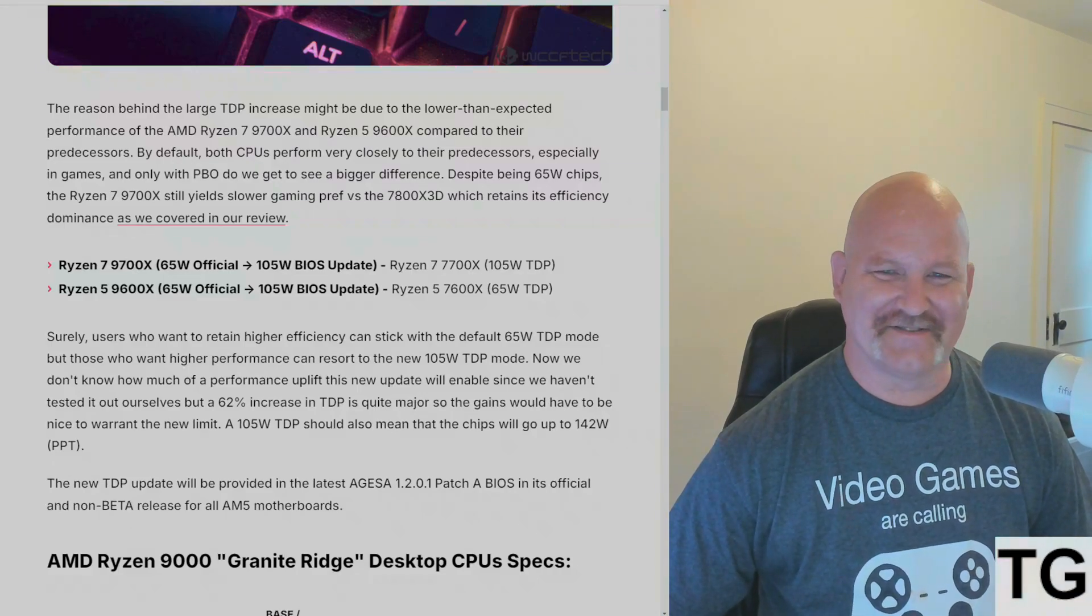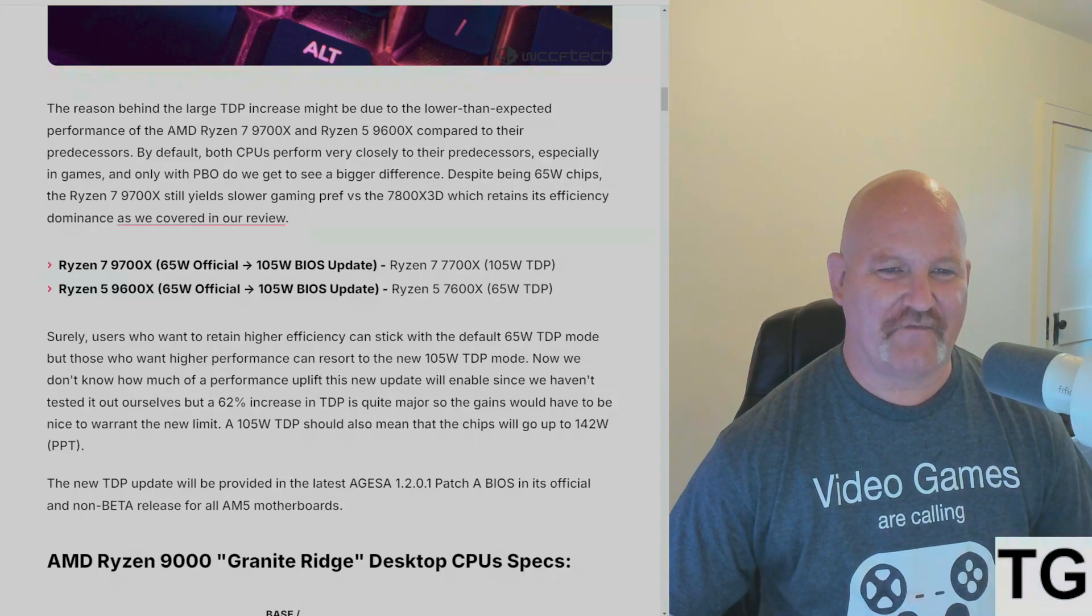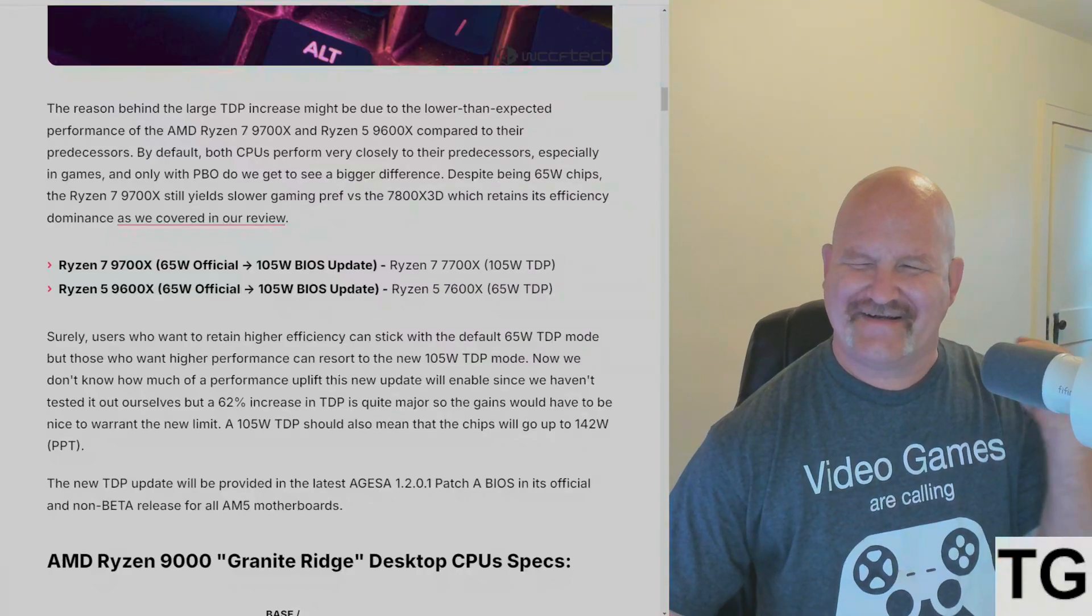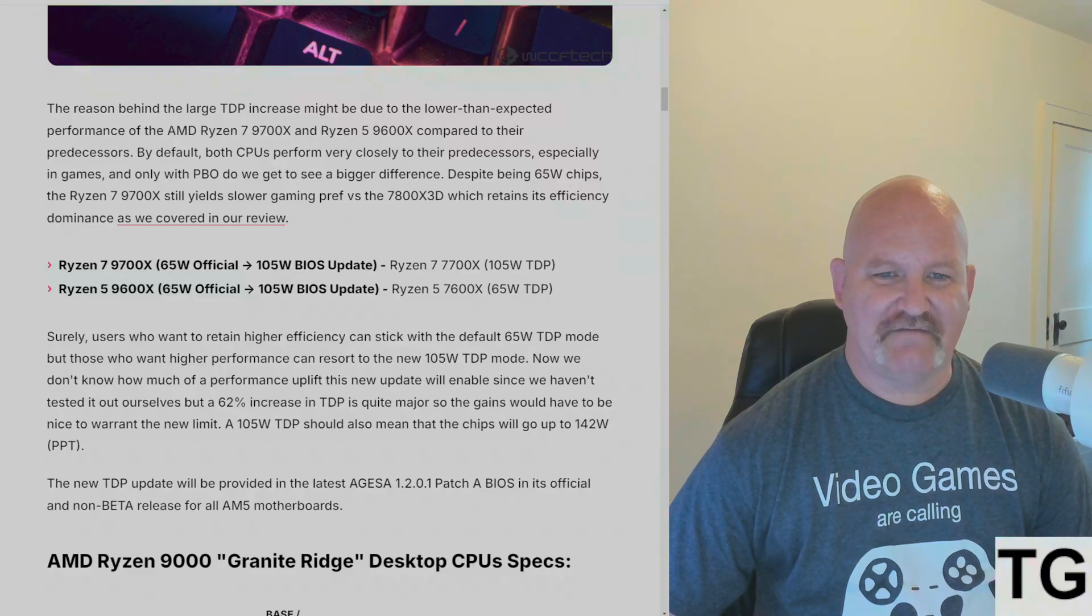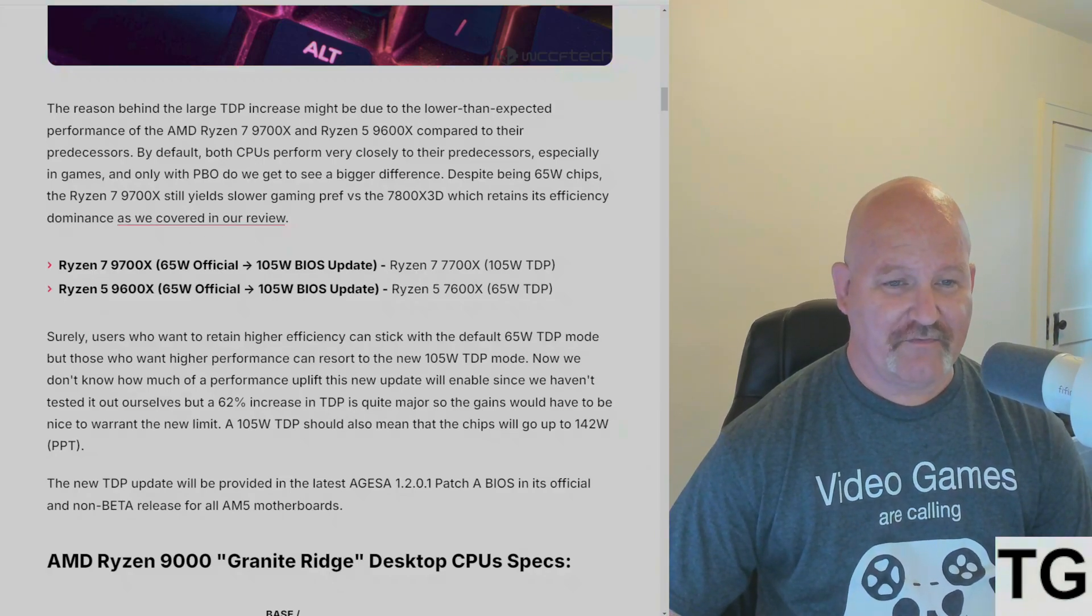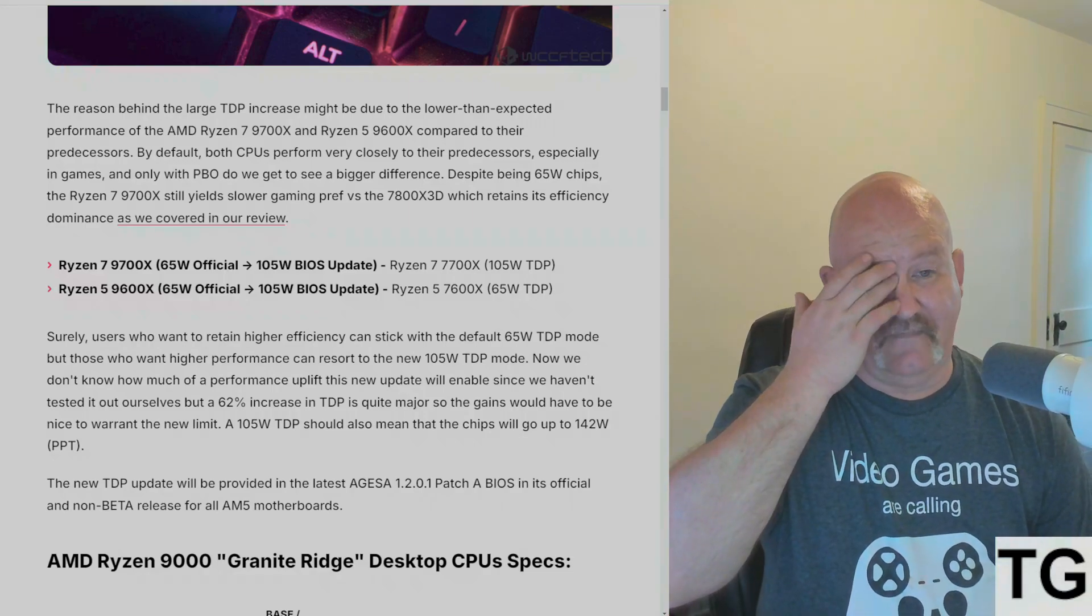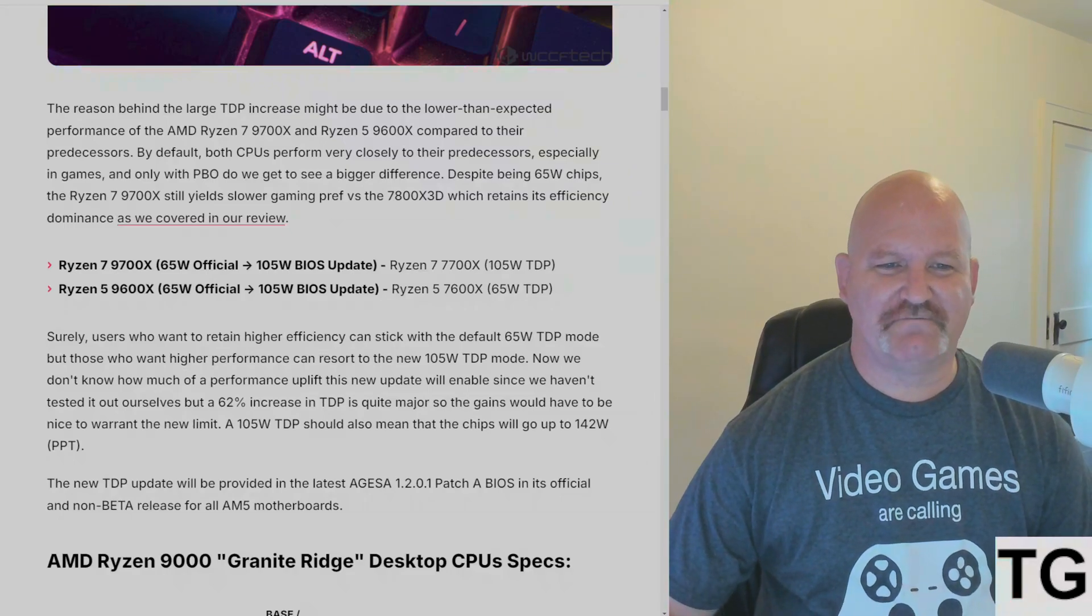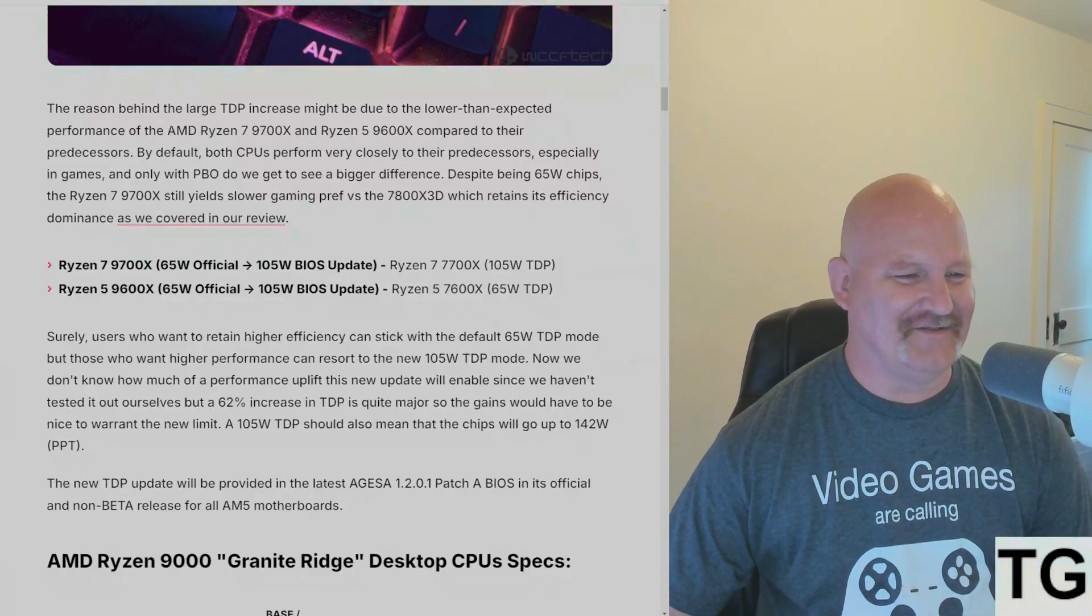Gamers Nexus, gotta love them. By default, both CPUs perform very closely to their predecessors and that's kind of the problem. There's just not enough uplift to justify upgrading at this point. Despite being 65 watt chips, the 9700X still yields slower gaming performance versus the 7800X3D.